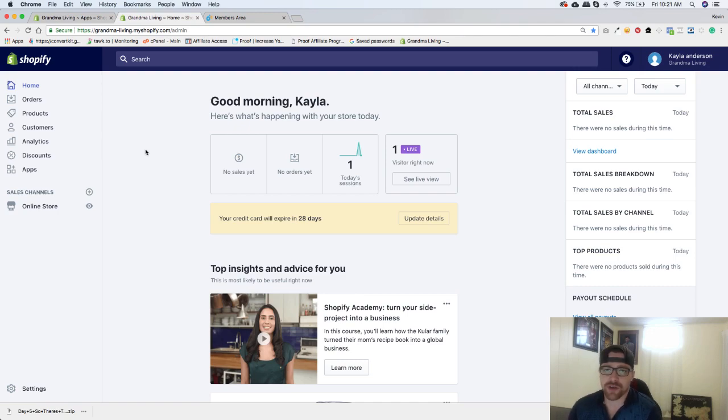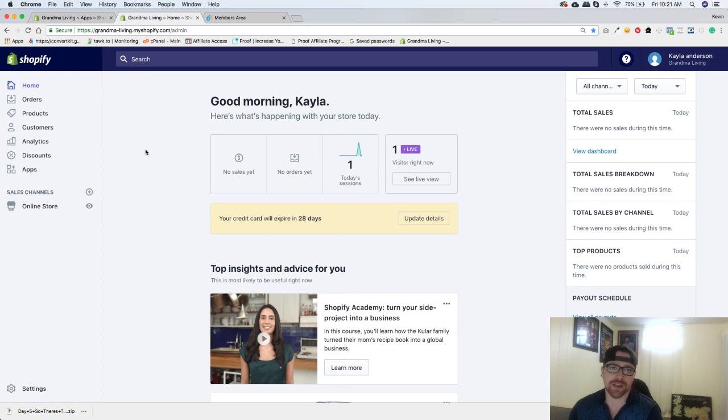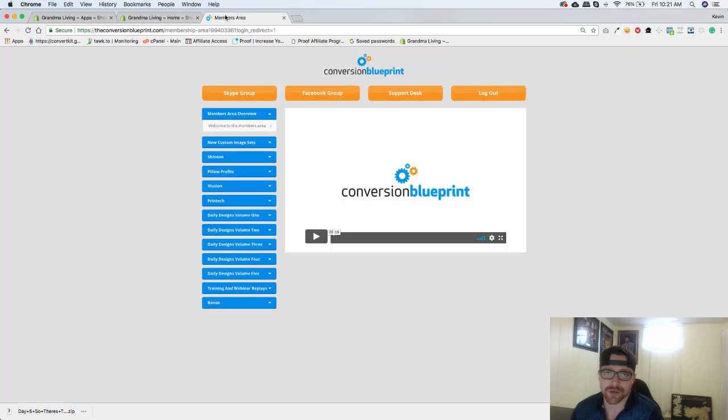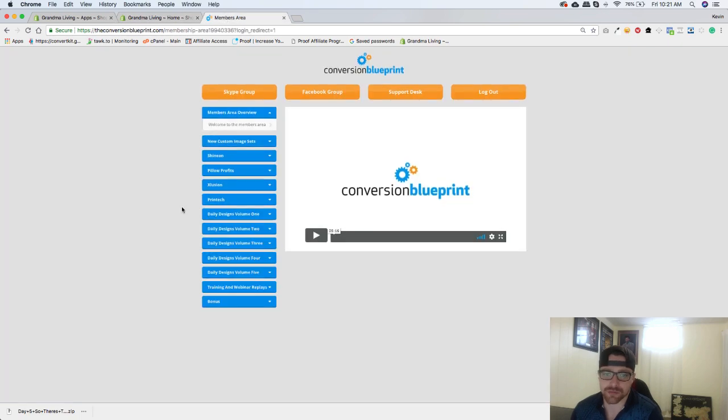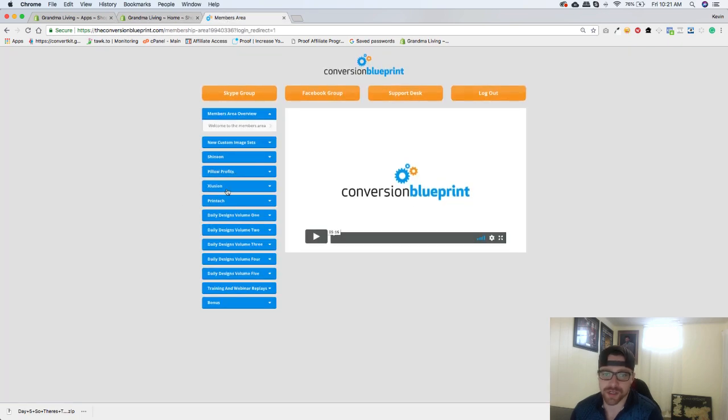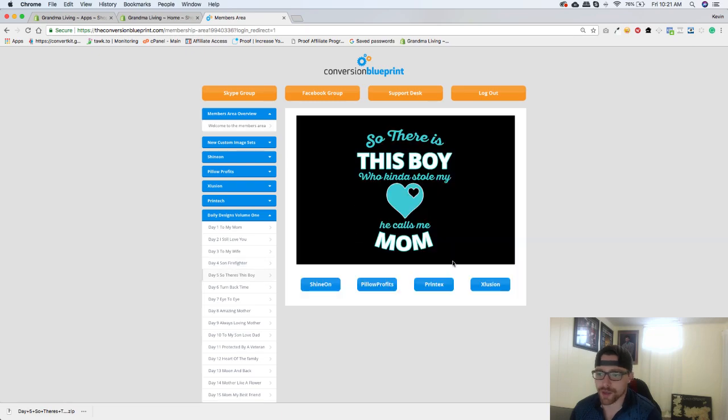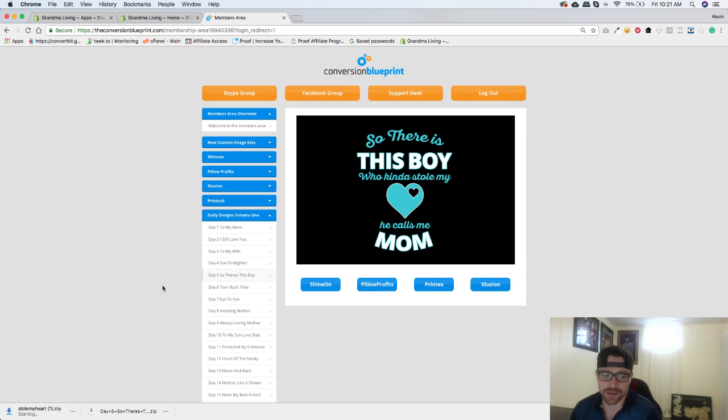Hey everyone, in today's video I'm going to be going over uploading a product into our ShineOn app. So the first thing I'm going to do is go to the Conversion Blueprint members area, so there's this boy, and I'm going to click on ShineOn.